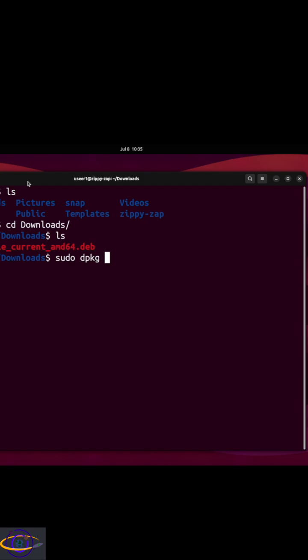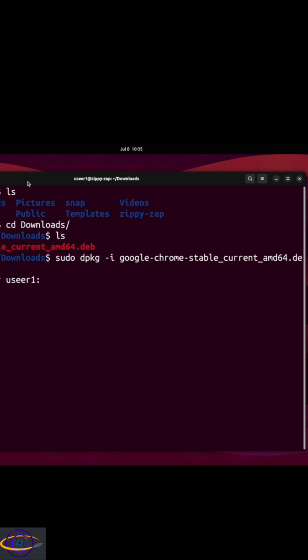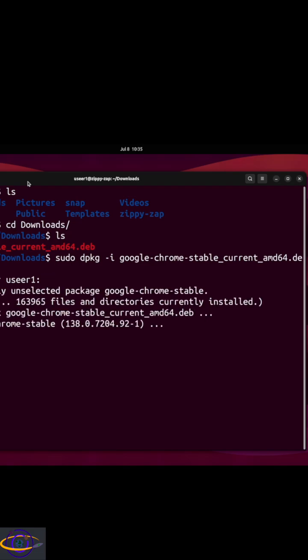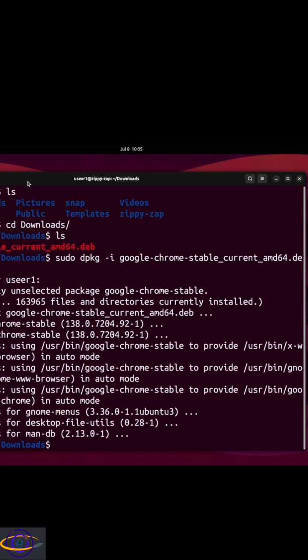That package we downloaded from Google — once we install it, it will install Chrome and set up the repo for us. We run `sudo dpkg -i` followed by the name of the installer. And there we go, it's done already — that was super fast.